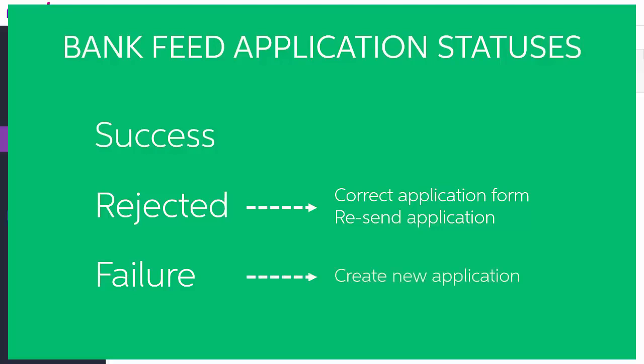A failed application can't be resent, however. The failure status most commonly means there was a problem with the account details you entered when setting up a paper application, so you'll need to create a brand new application with the correct details and process it again from the beginning.